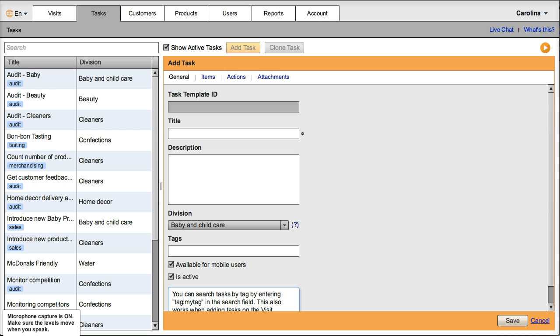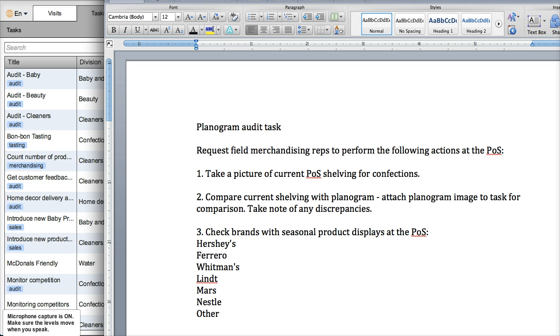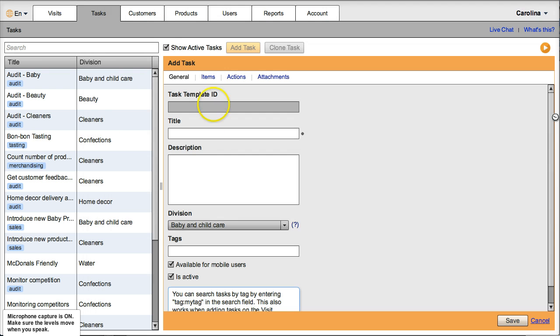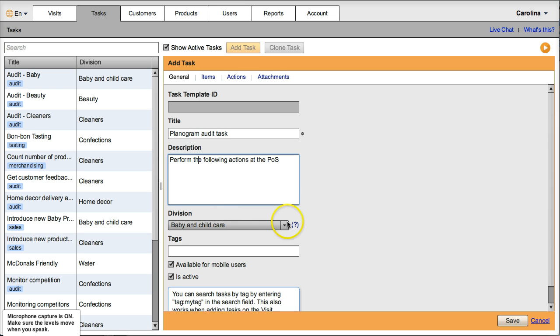And you will see the results. So this is the task summary that I have received. This is a planogram audit task and this would be a typical task for merchandising. So I'm going to fill in the task information on Visit Basis. I just copy this here and I'll continue filling this out.